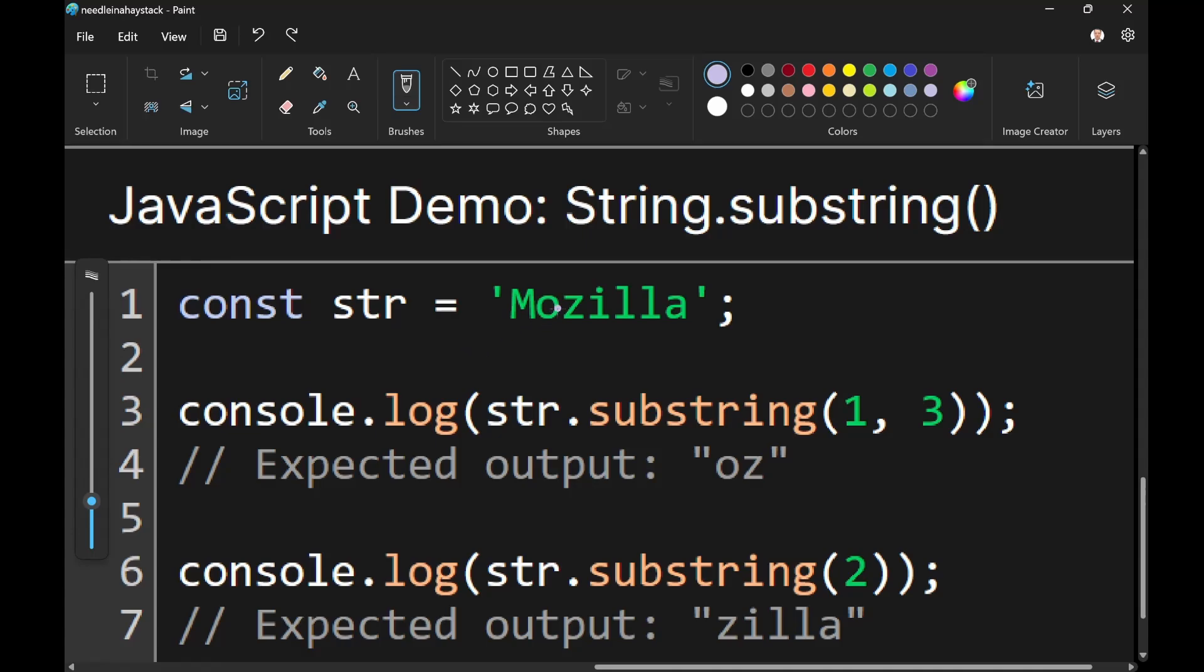Here we have the substring method of the data type string. So for example, we have Mozilla and we can see, I can go ahead and write the indexes of the individual letters. Okay.